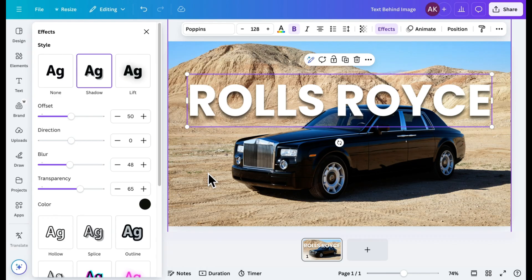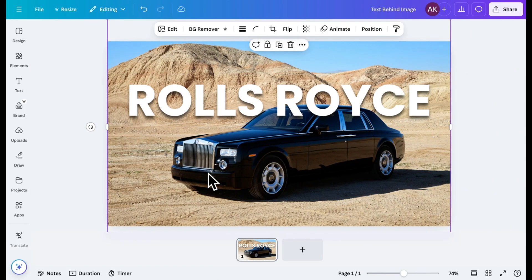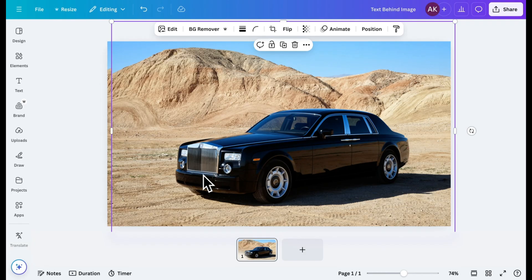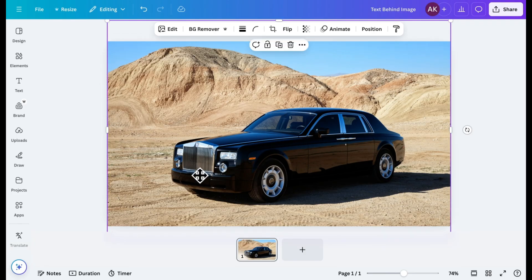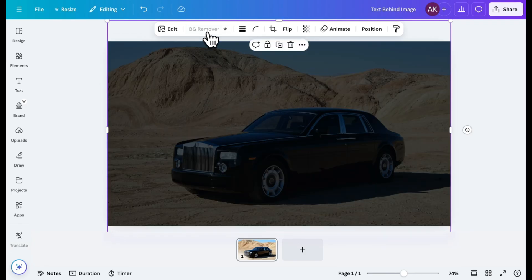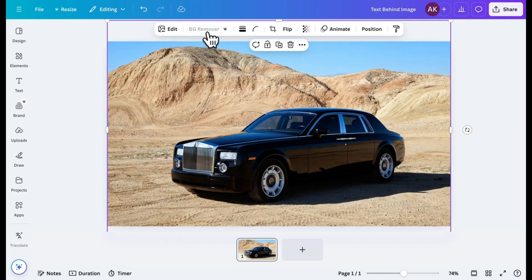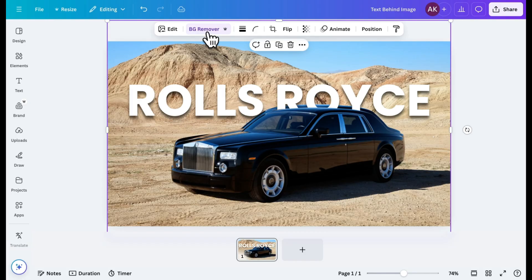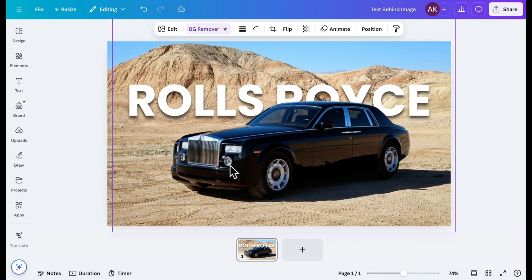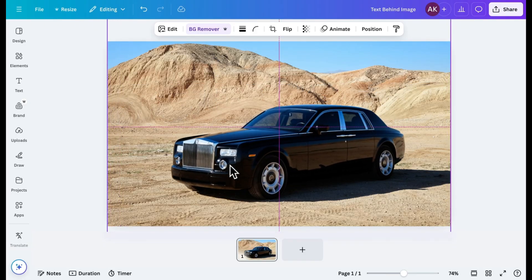Now that the text is ready, all that's left is to place it behind the image. To do this, I'll duplicate the image and remove its background using Canva's Background Remover tool. Once the background is gone, I'll adjust the duplicate image's position to align it perfectly with the original.